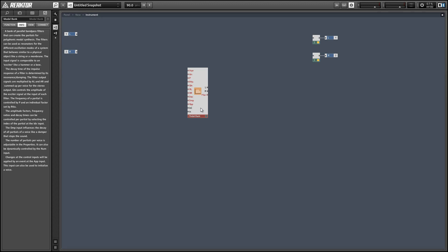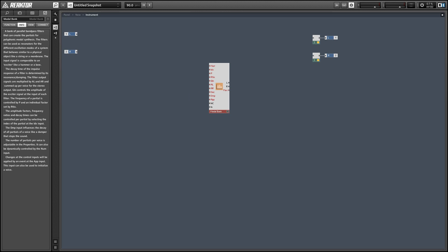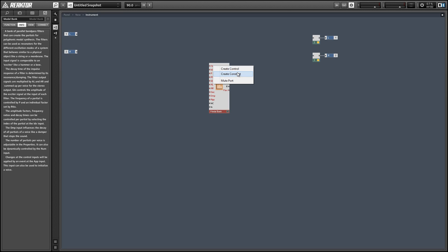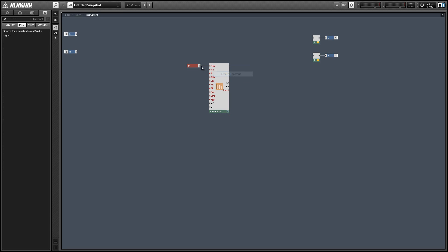You can see in the info box that the modal bank is a group of parallel resonant bandpass filters, and these individual filters are called partials. You can set the number of partials in a modal bank using the number input, which is the top input to the module. So let's just create a constant there.